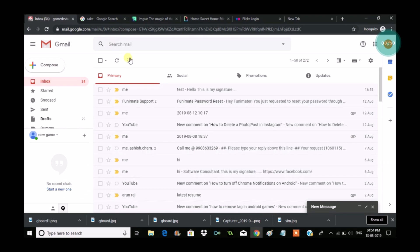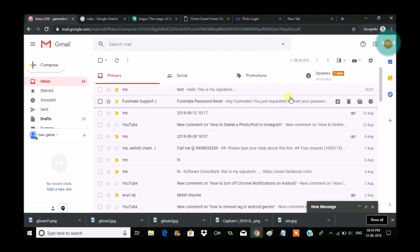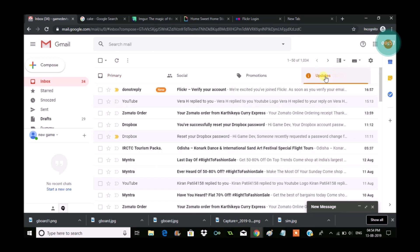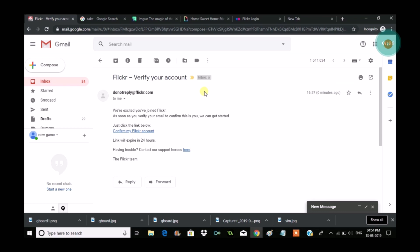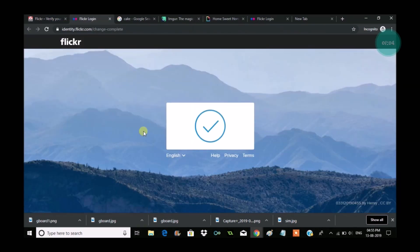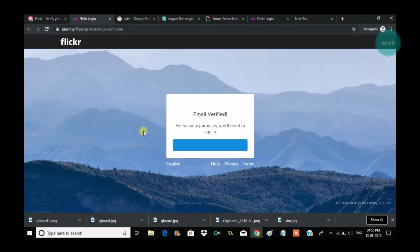There will be a confirmation email to the Gmail that you have provided. In the update section you can see there is a mail from Flickr. I need to open that and click on verify. So I need to click on verify, it's verifying, and that's it.